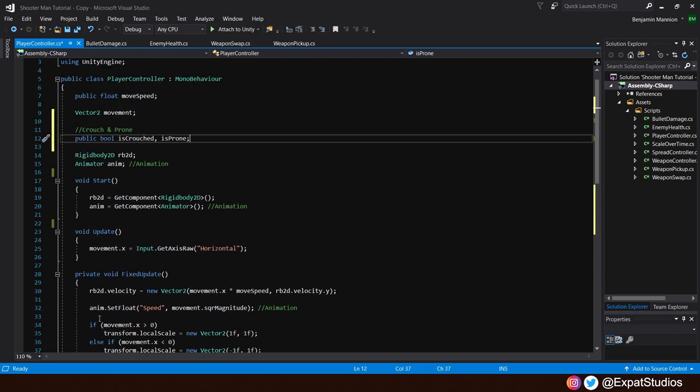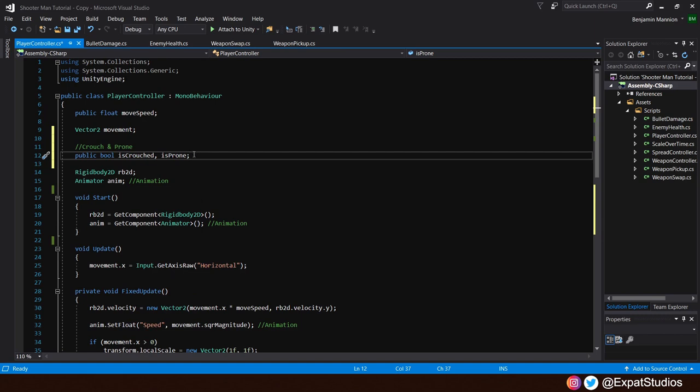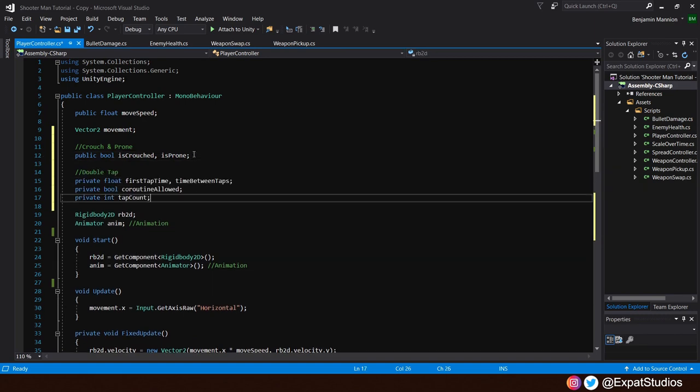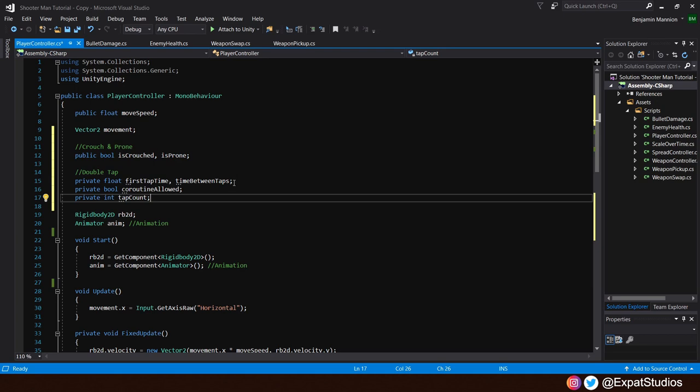let's return back to our variables at the top. And we're going to need to input a few more. The first, we want to create two private floats. The first being first tap time. So the time the first input was recorded. And time between taps. How long between the first and that second quick tap. We're going to use a coroutine to detect that second tap. We'll need a private bool coroutine allowed.